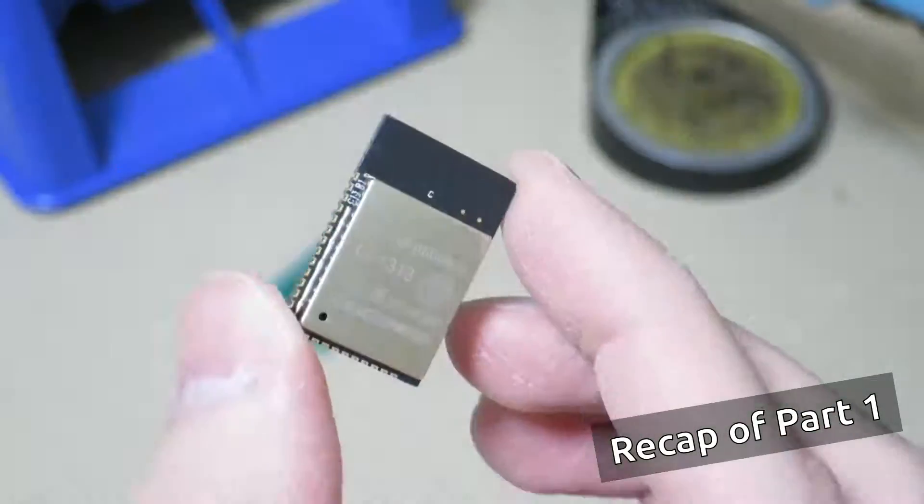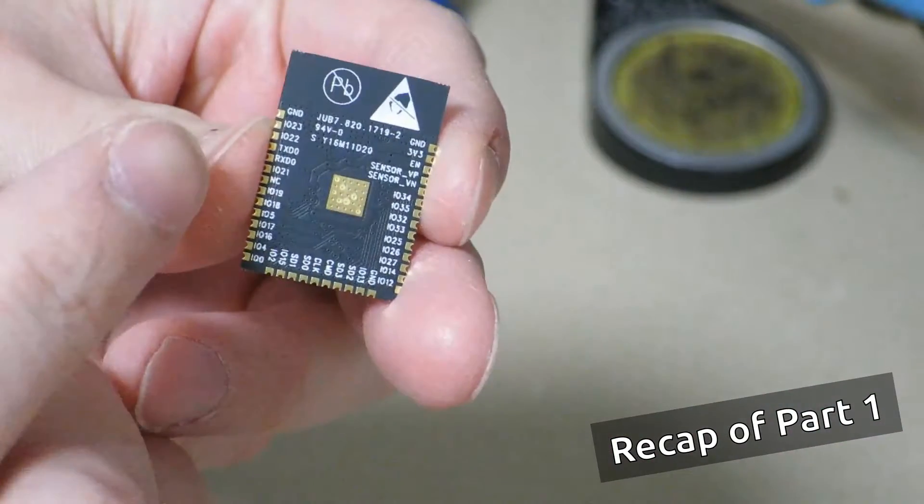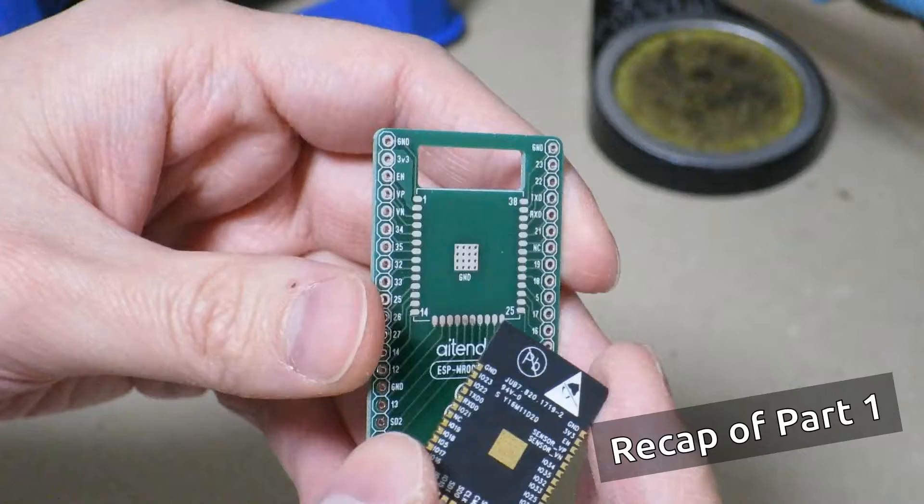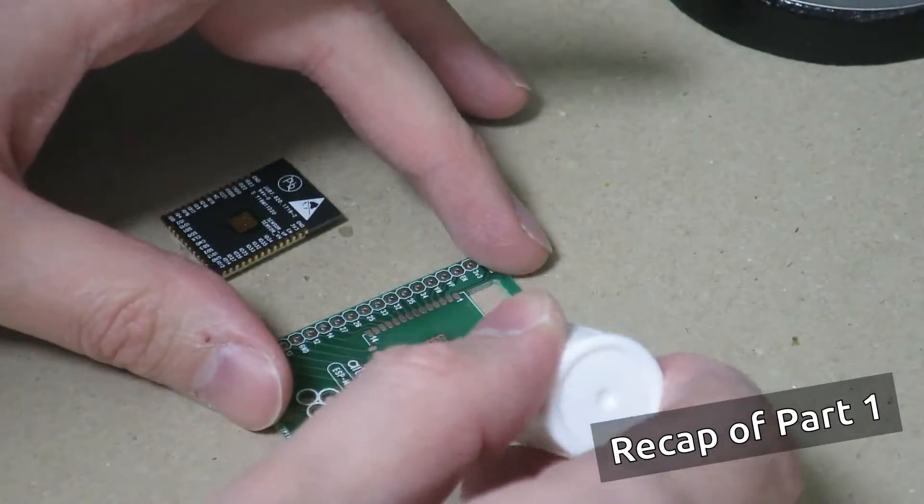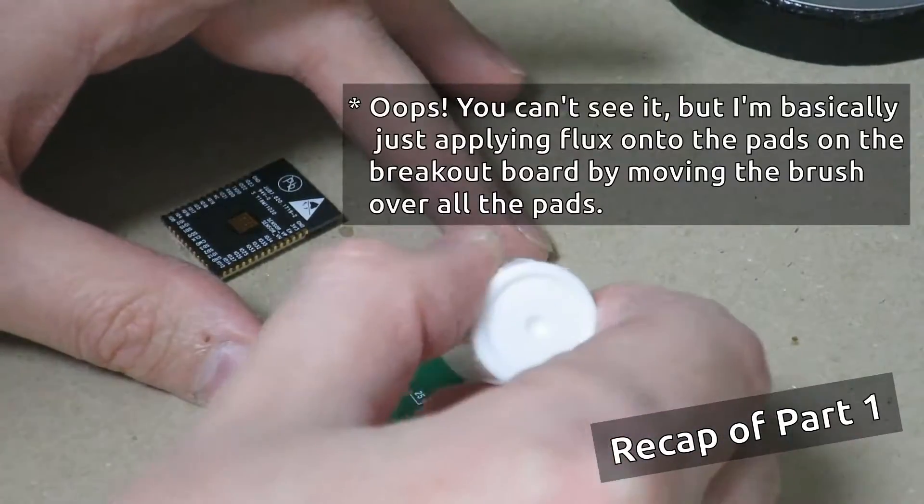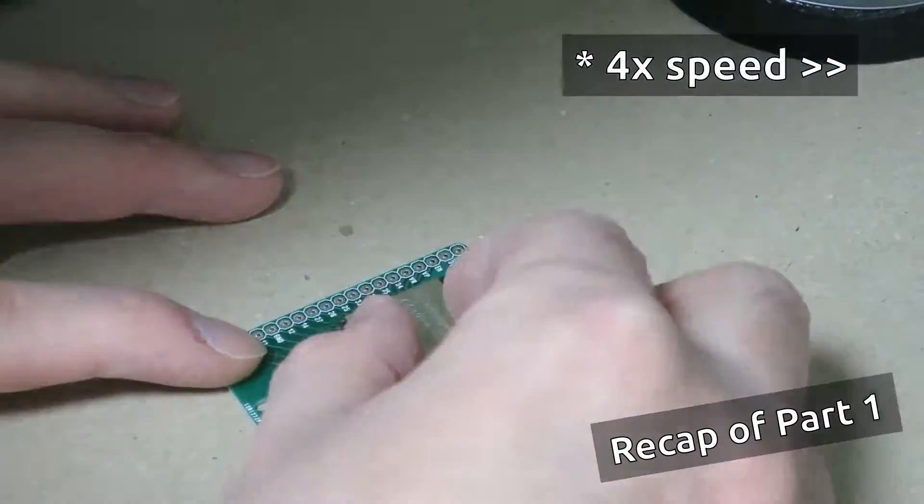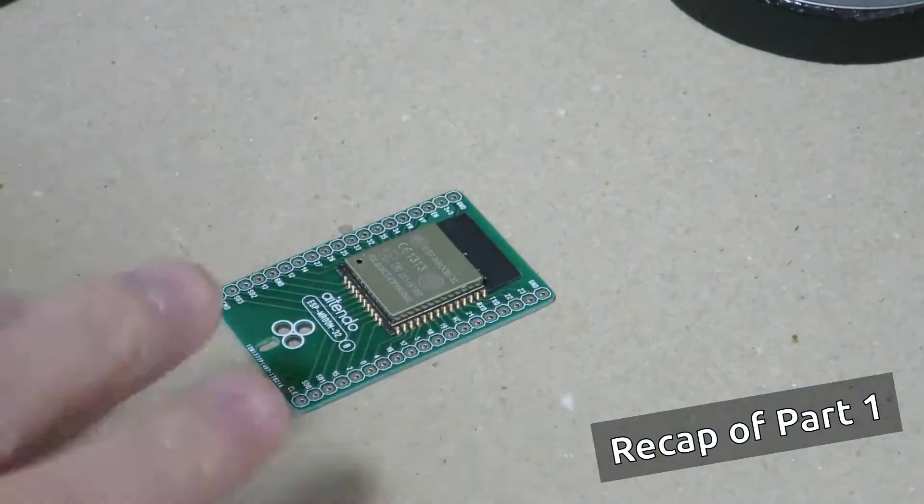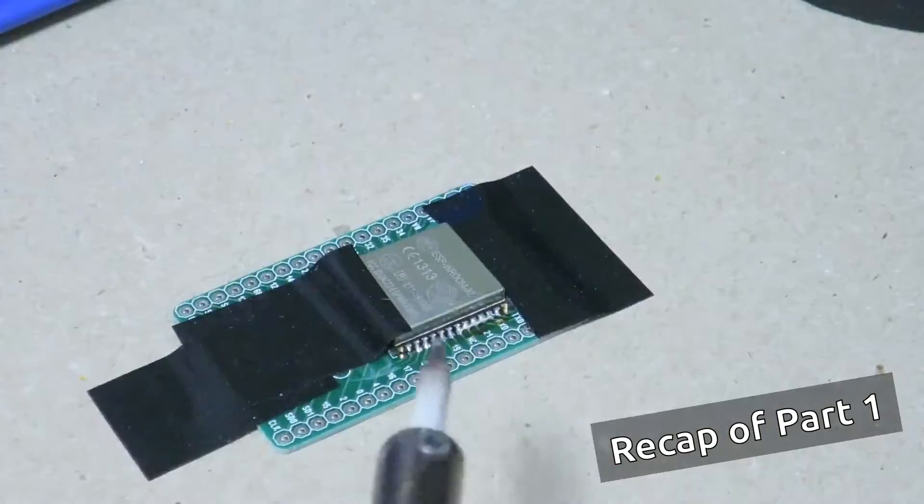Hello there, so this is part two of soldering the ESP32 onto a breakout board. In the previous part, we went ahead and started soldering and made some mistakes along the way which were corrected, and we'll continue on from that point in this video.